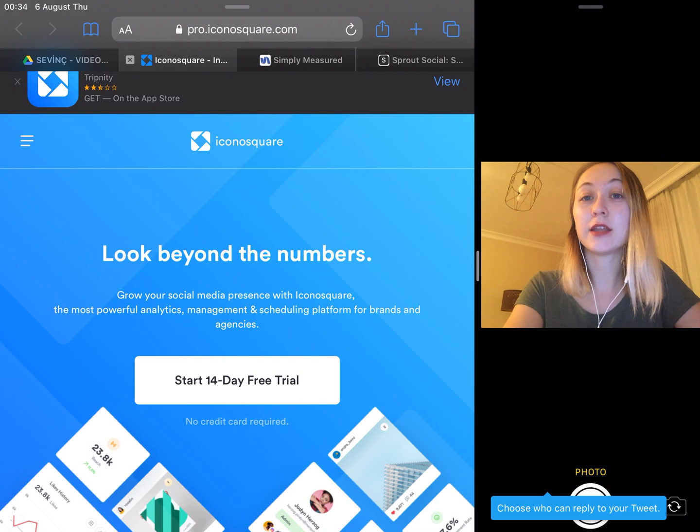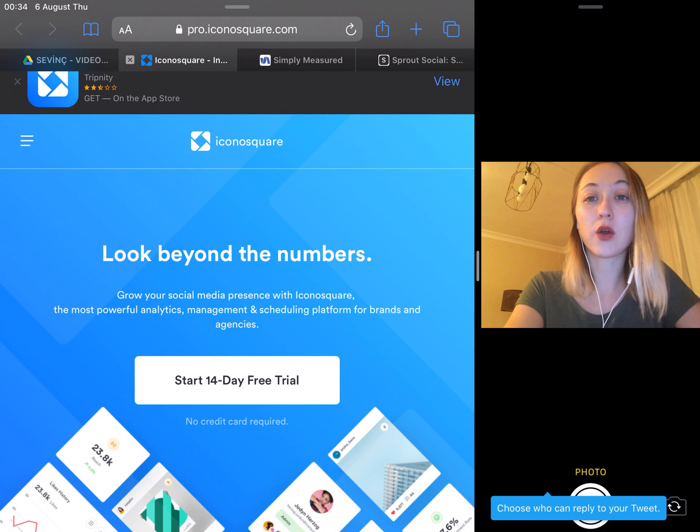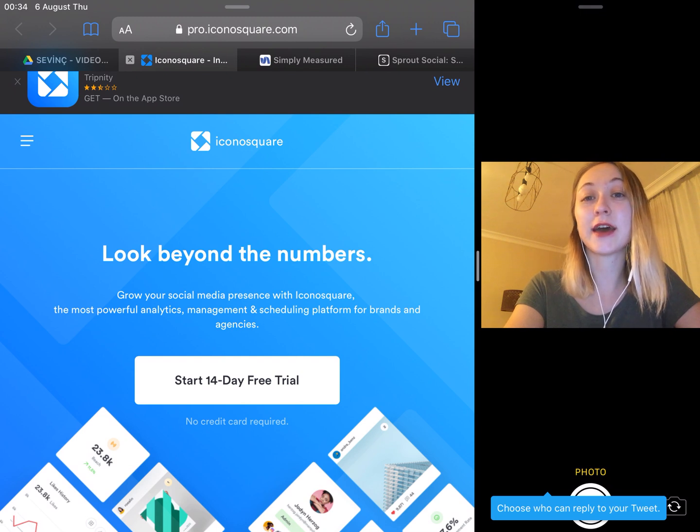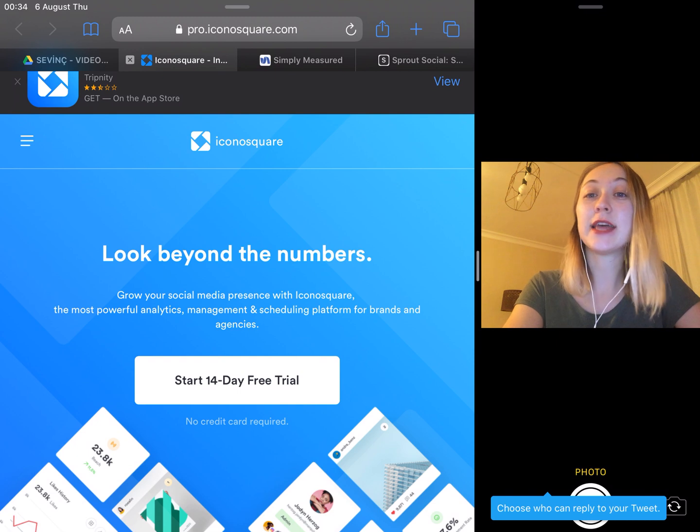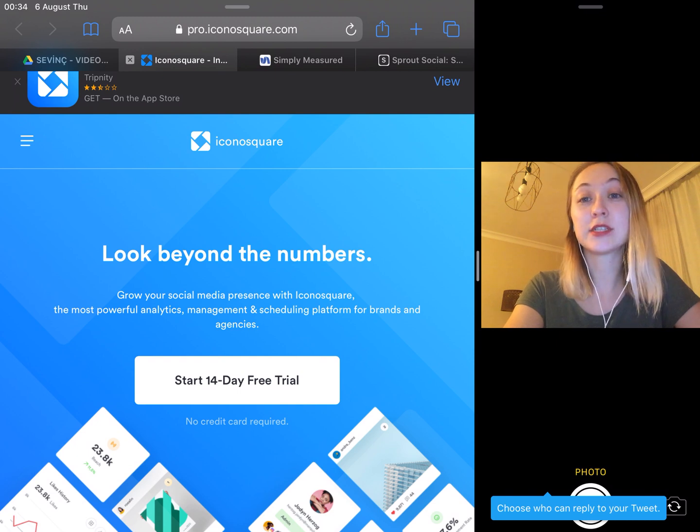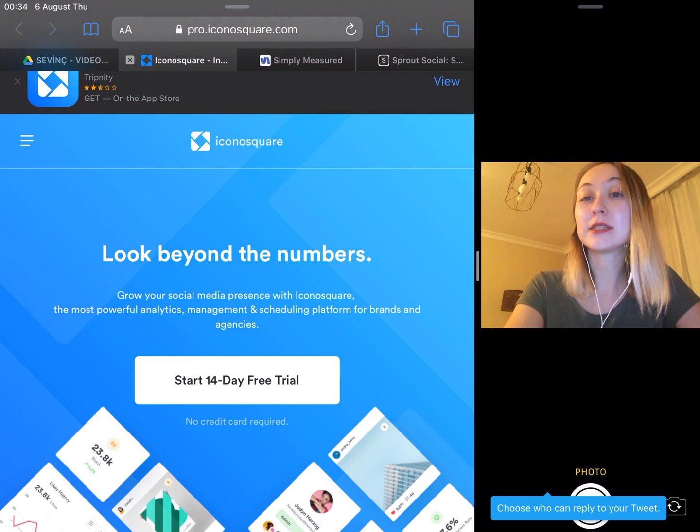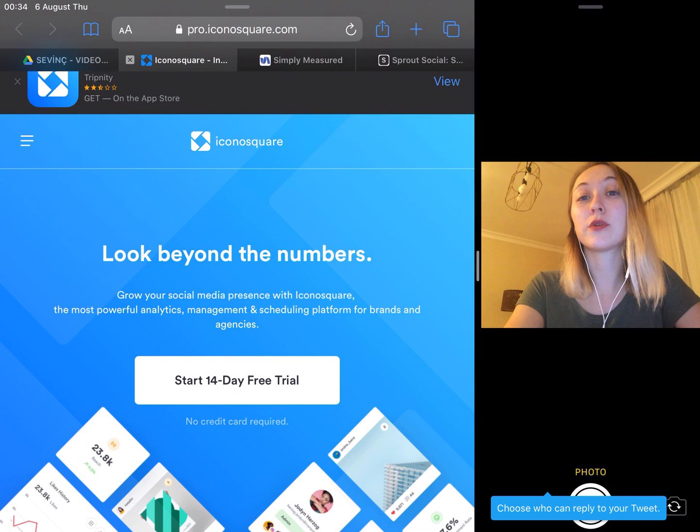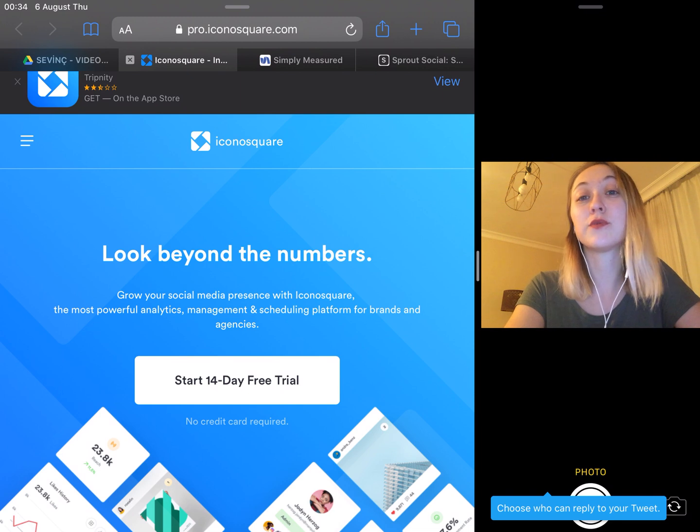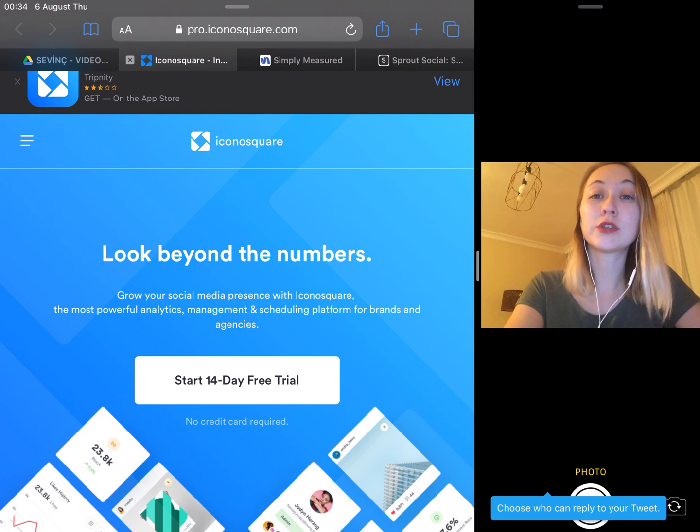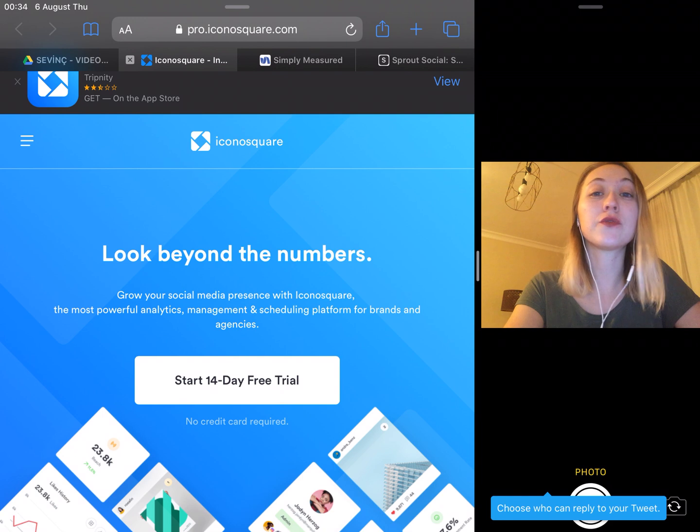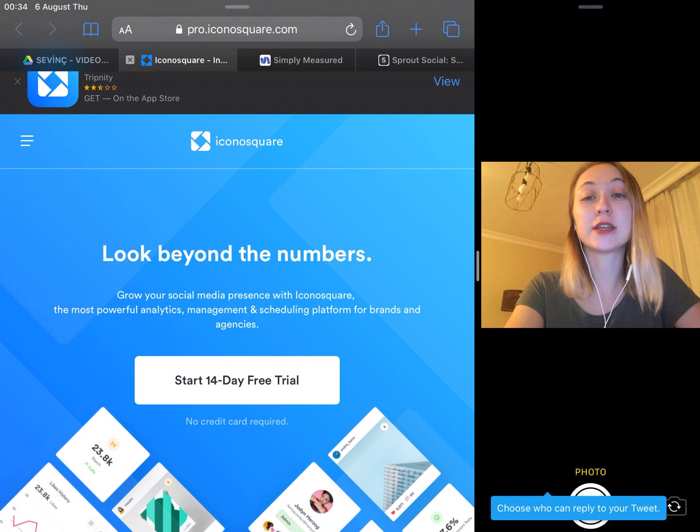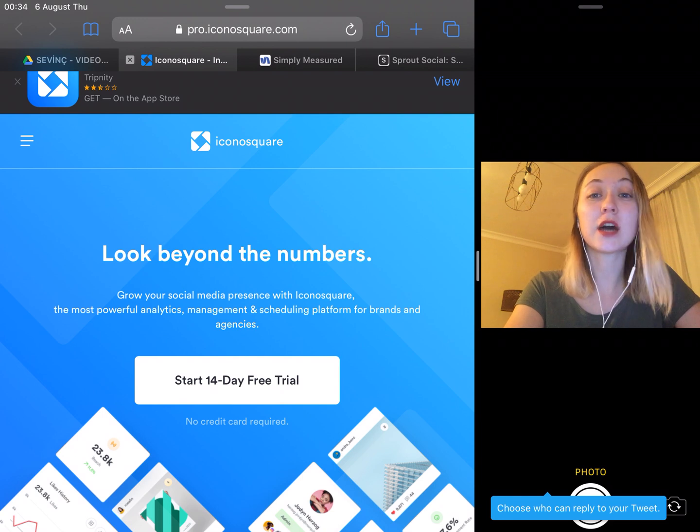The analytics area is where you can see detailed data about your Instagram account. And IconoSquare offers all the standard data that Instagram insights offers plus the following: daily gained and lost followers, comparisons about your post's real-time performance versus previous posts.